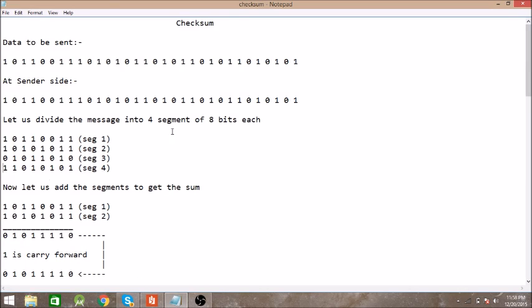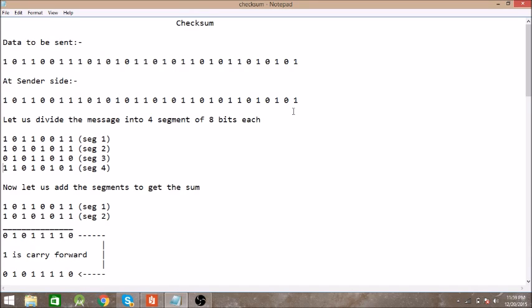data from your PC to some other PC. What the checksum method does is it divides the data into k segments of m bits. Let's take an example. At sender side, we have this data to be transmitted to another PC. We are dividing this data into four segments